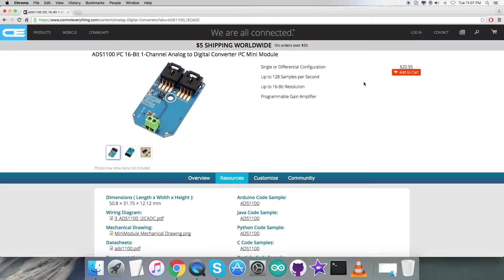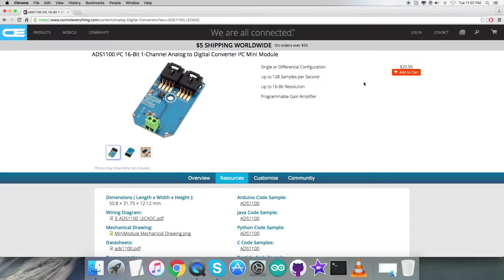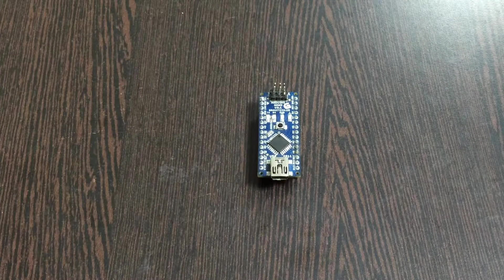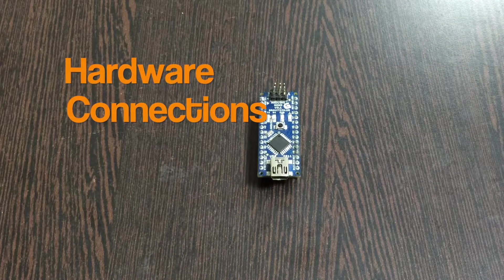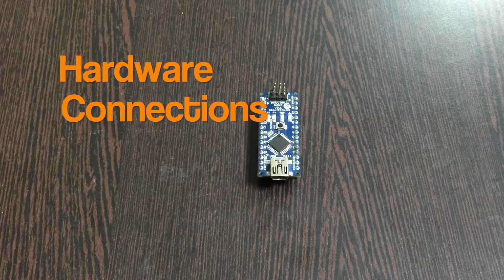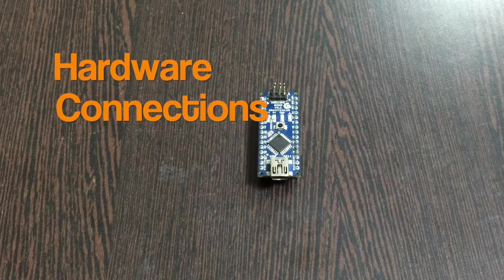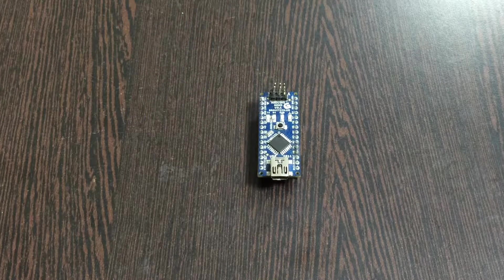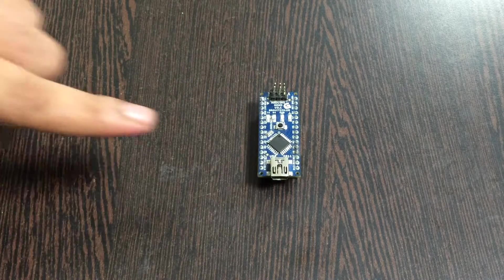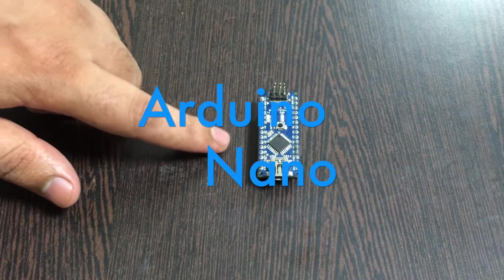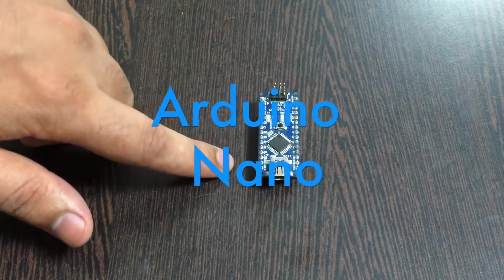Now we require some hardware so we can put it together. In the hardware connection setup, the first thing we require is an Arduino Nano which you can see on my screen.